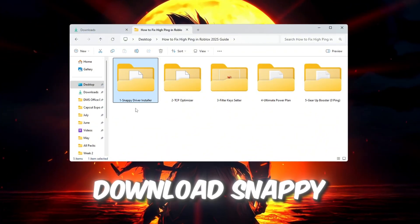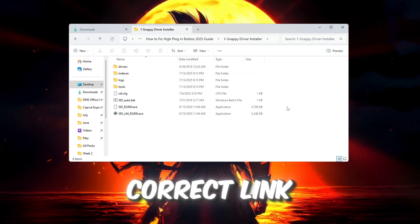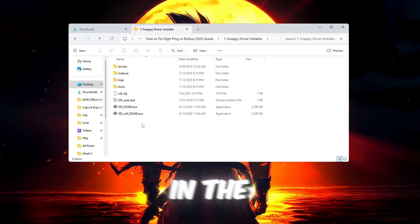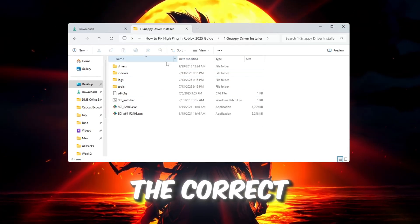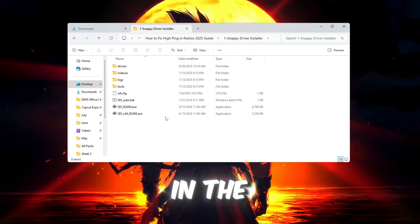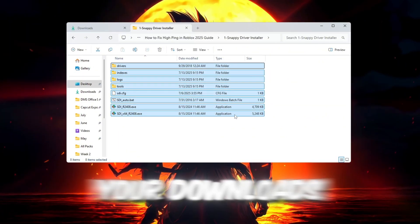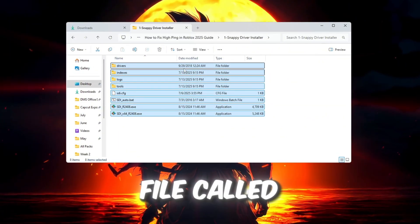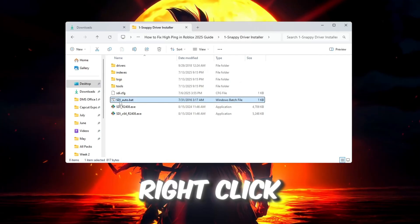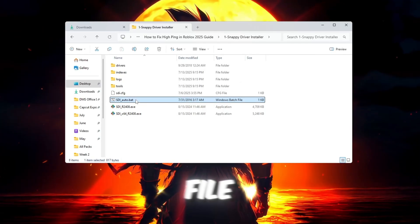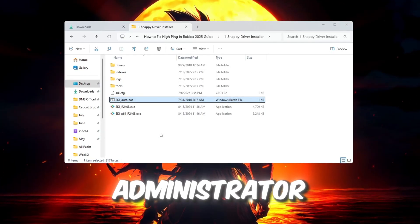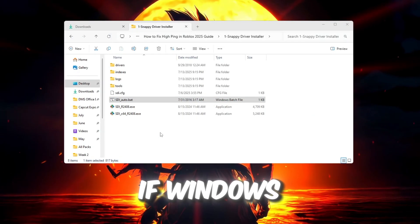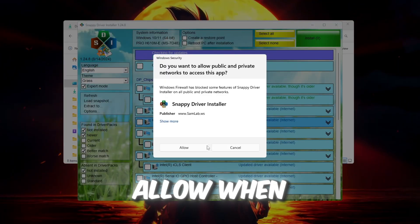First, download Snappy Driver Installer from the correct link. It's usually in the video description. Make sure you download the correct version that's shown in the video. Once it's downloaded, go to your Downloads folder and find the file called SDI AutoBat. Right-click on this file and choose Run as Administrator. If Windows shows a warning, just click Allow.